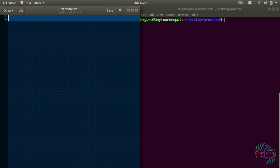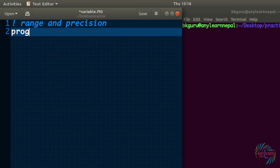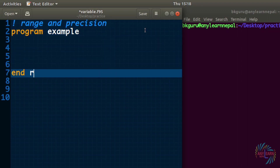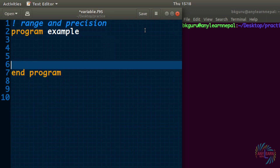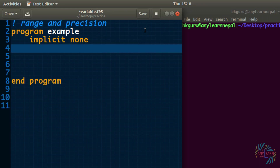Now let's talk about the range and precision of a number. I have my text editor and terminal ready side by side, and you can follow along. We will study two topics for now: range and precision. Let's start writing a program — I'll name it 'example', with 'program' at the start and 'end program' at the end.